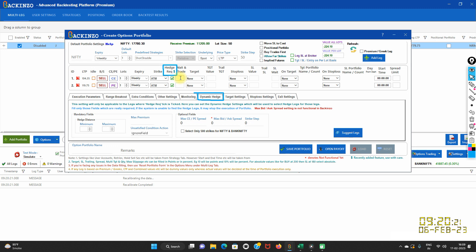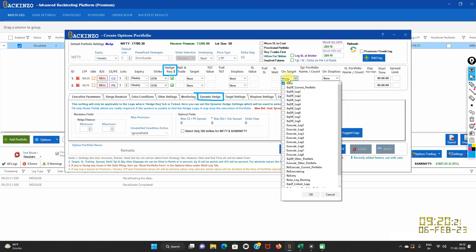In short, if you have specified wait-and-trade, the hedge will be bought only when the leg hits for execution mode. Any hedge bought will be squared off with the portfolio square-off. And if you define any re-entry or re-execution action on the main leg — stop-loss and target — which you can define on target or on stop-loss of the individual legs, then no hedge will be bought, because that doesn't make any sense.